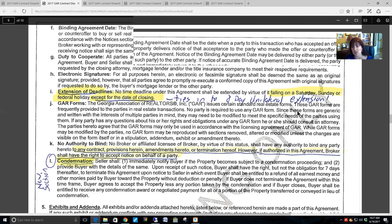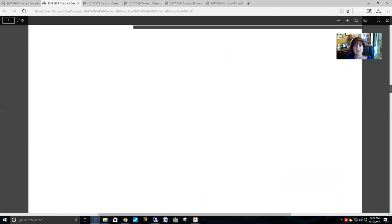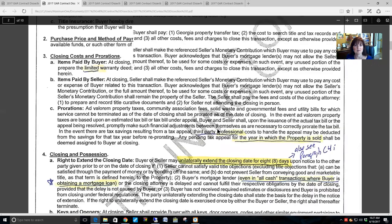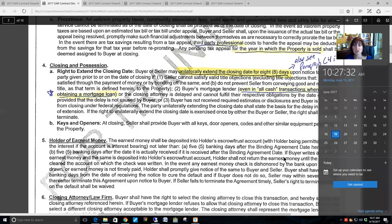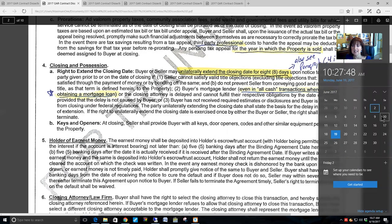The reason I point this out when talking about the eight-day unilateral extension is: if your initial closing date is on a Friday, eight days from Friday would land on a Saturday — you can't close on Saturday. The next day is Sunday — can't close on Sunday. So the next available closing date would be Monday. In this example, from Friday June 2nd to Monday June 12th is actually 10 days.